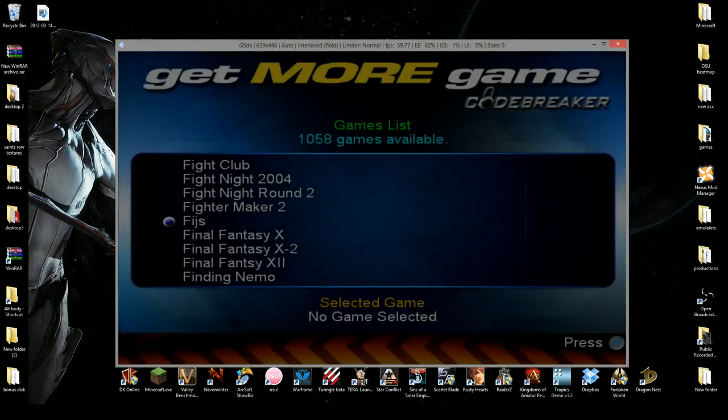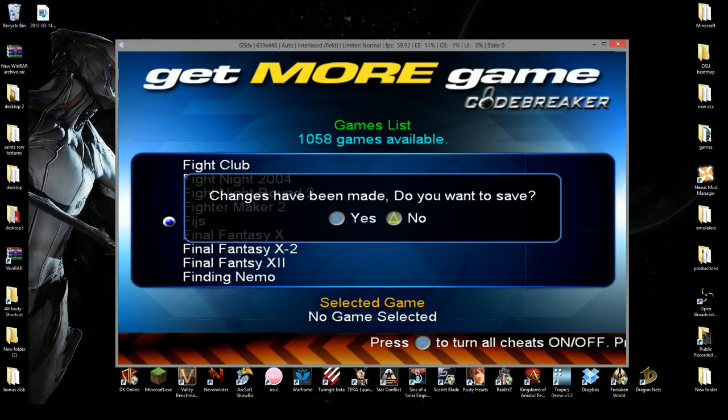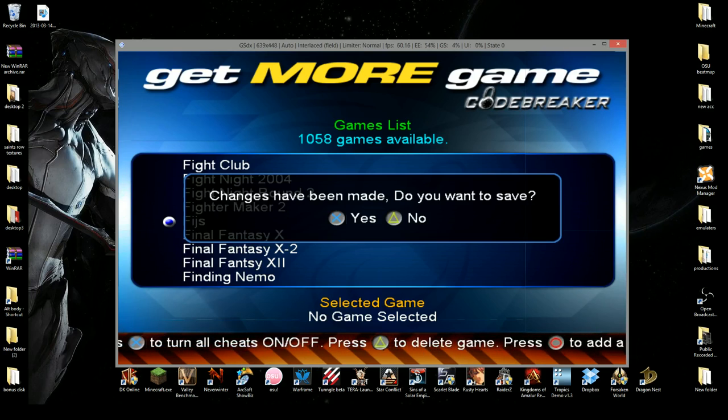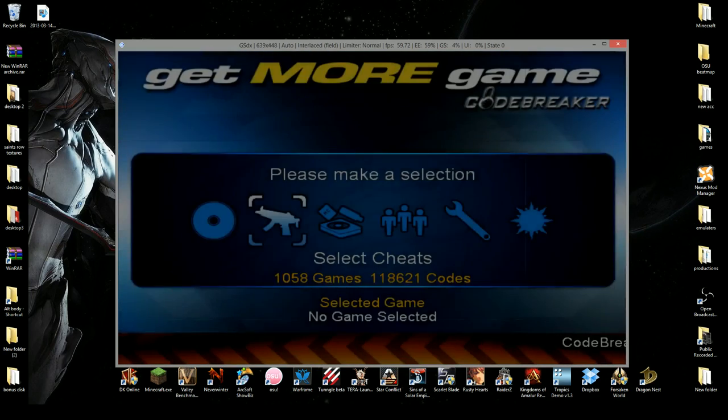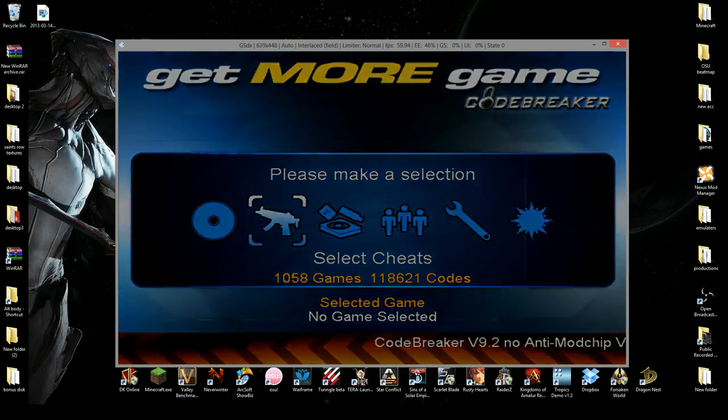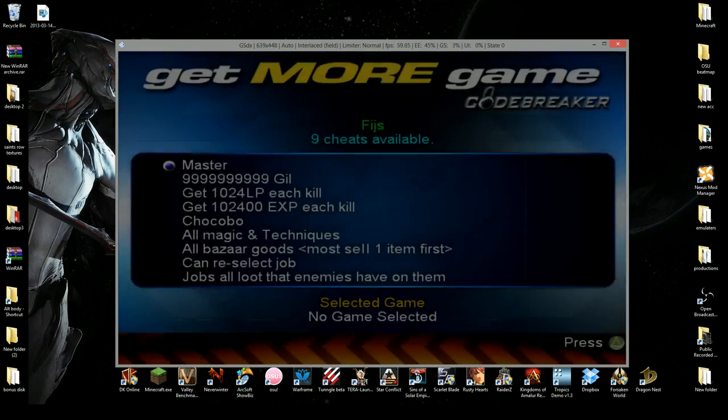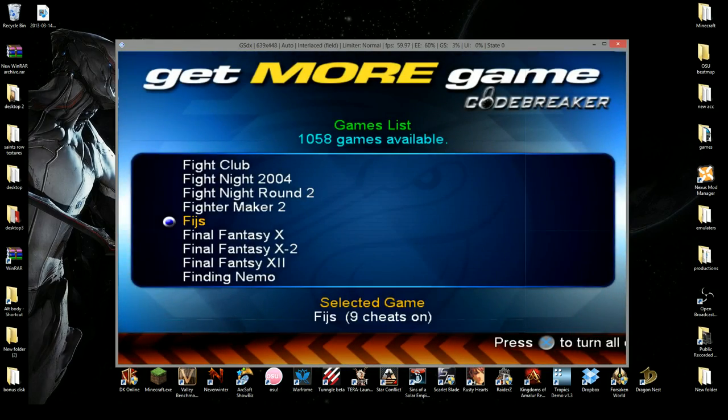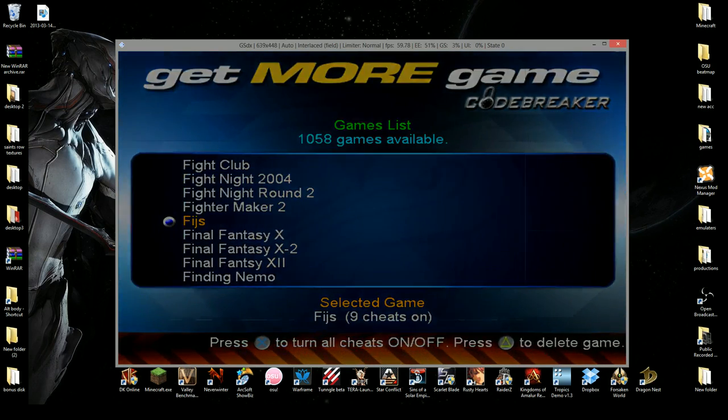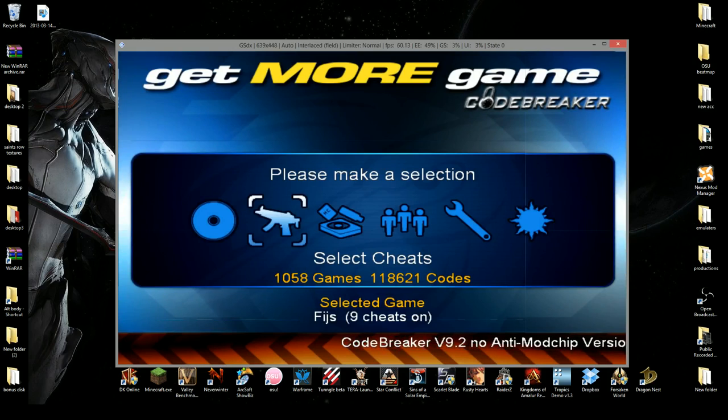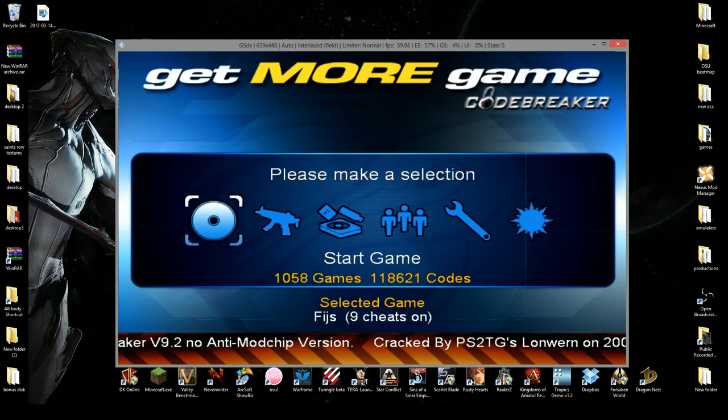So once you're done, it'll ask you to save. If you've already put some in, see, changes to save have been made, would you like to save? I'm not, so you hit click no. You would click yes. All right. Oops, forgot to select my game. So I'm going to select all the cheats. So once your game's selected, you want to hit start. It'll say nine cheats on Final Fantasy. Then you want to hit X to start the game.